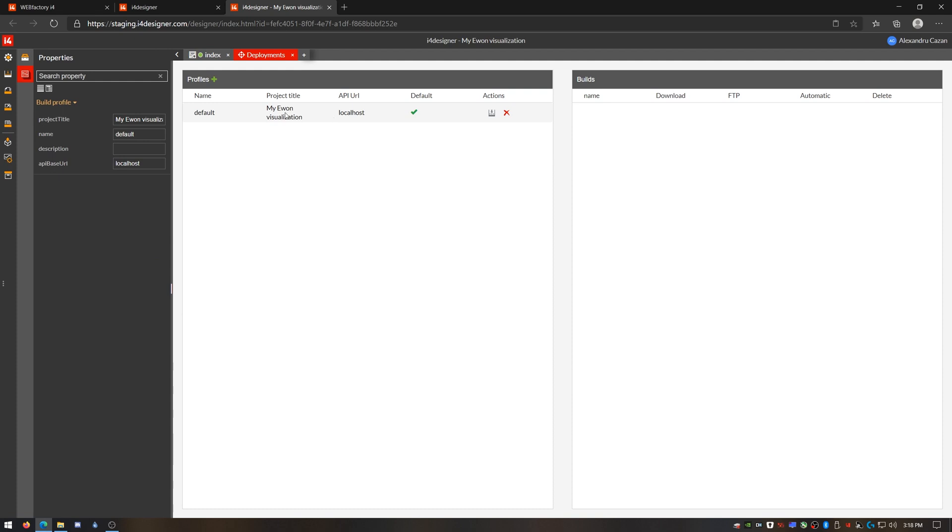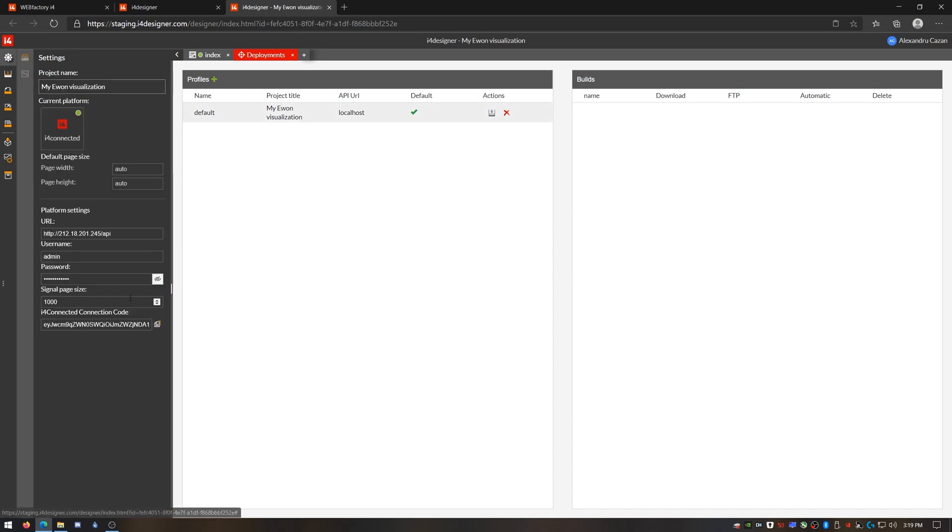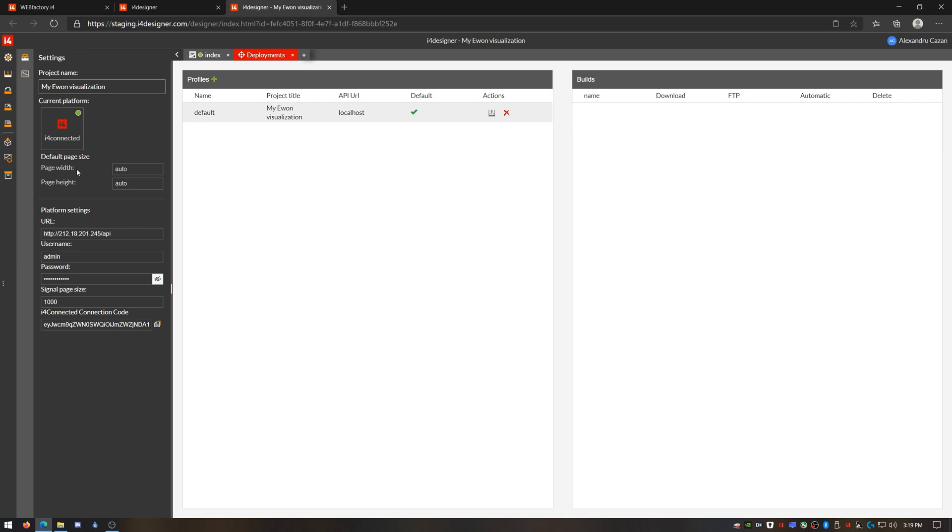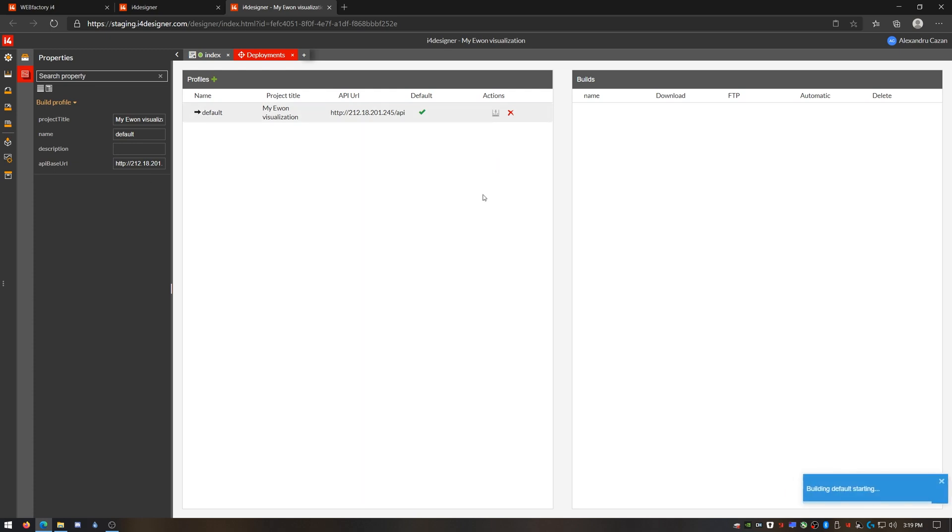Here, I need to configure the default deployment profile before I can build and deploy my visualization. I already got the project title and a profile name. I need to add the most important thing, the URL of our I4Connected's API. Now I can trigger the build here and once it's done, I'll just do an automatic deployment.